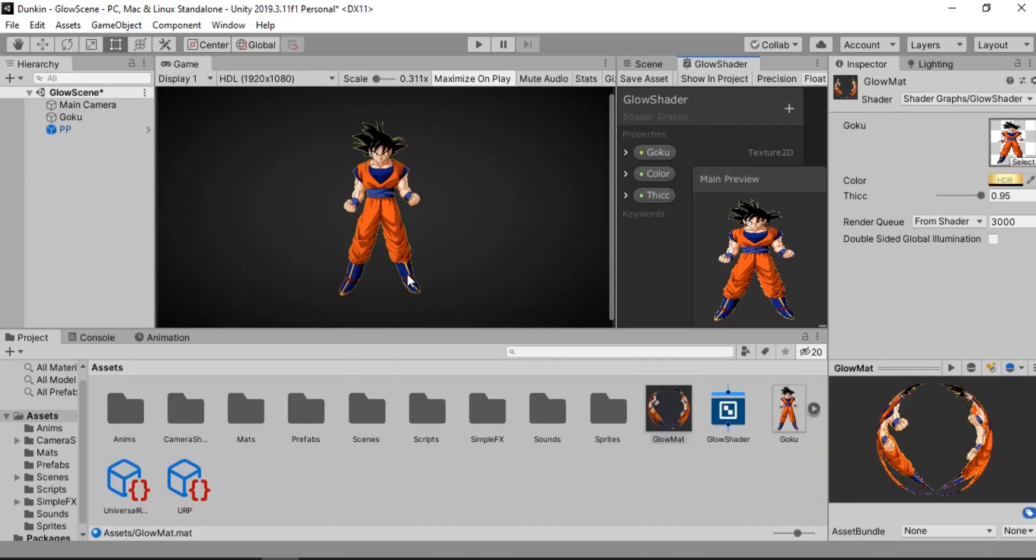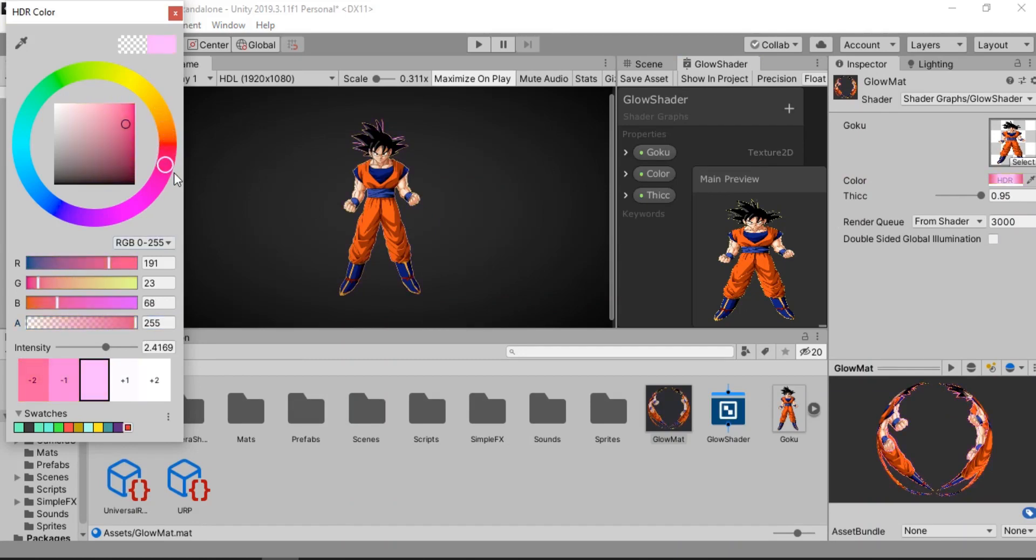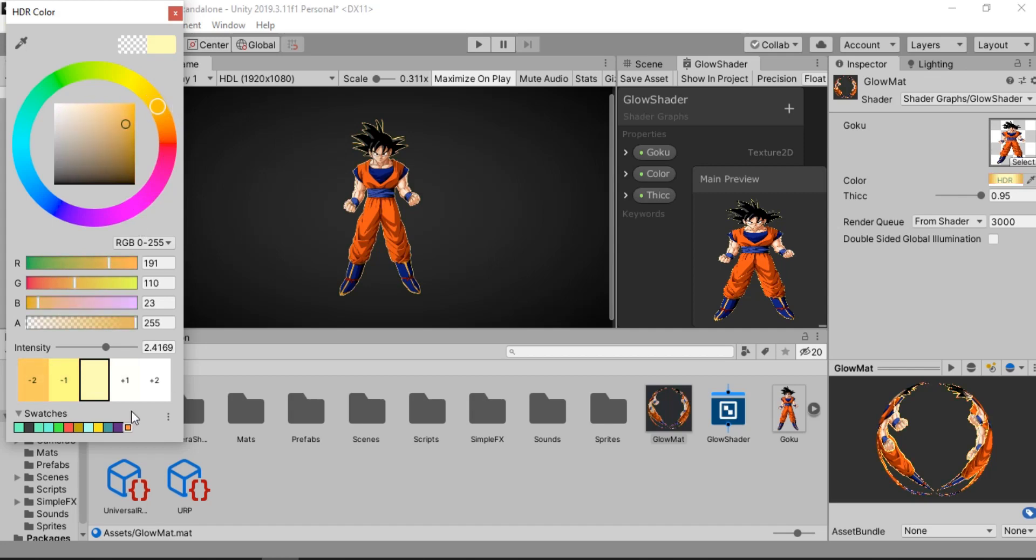And back inside of Unity. And we can now tweak the color. Let's increase the alpha value. And now our outline looks much better. You can of course play around with the colors. Do anything you like. I'll just leave it at orange for now.